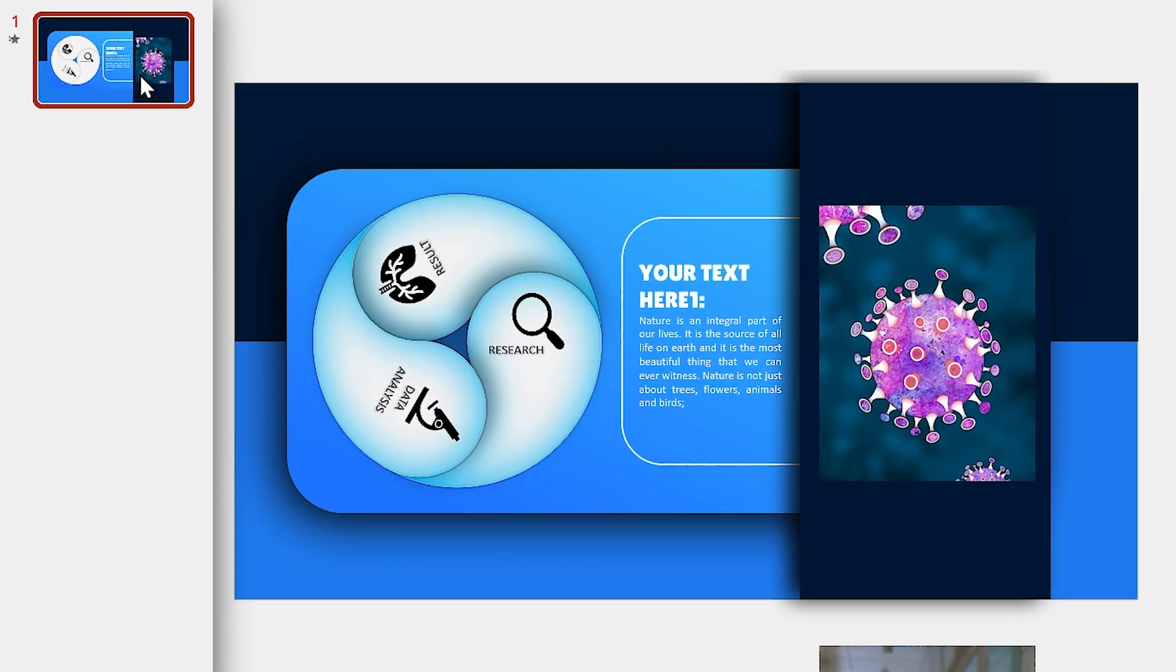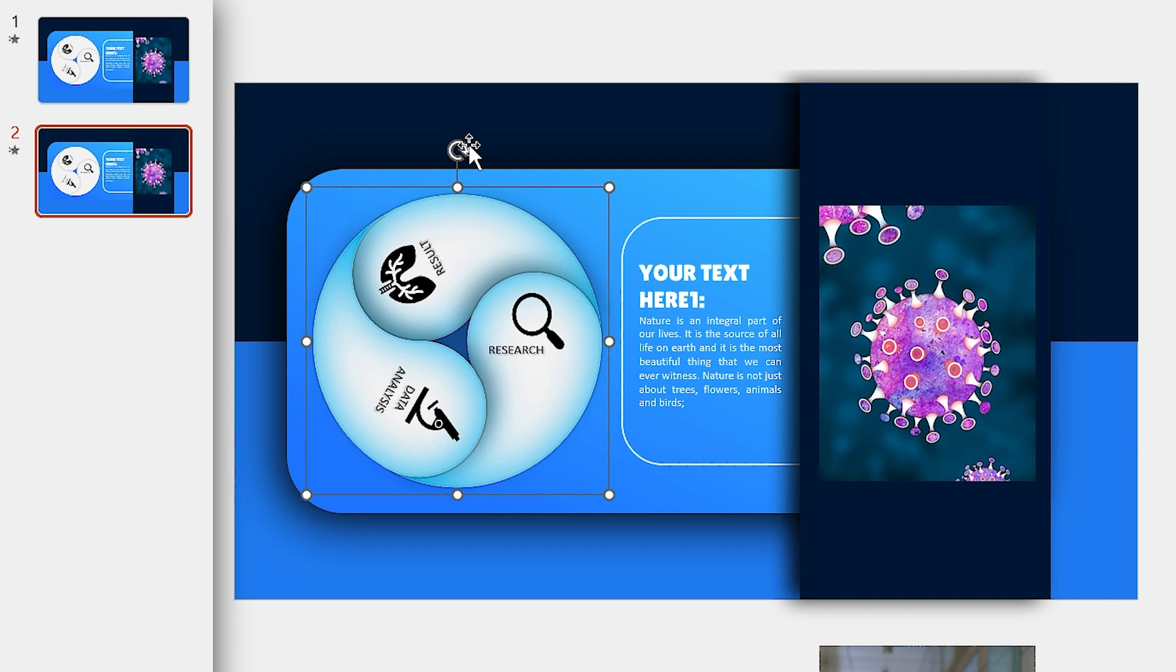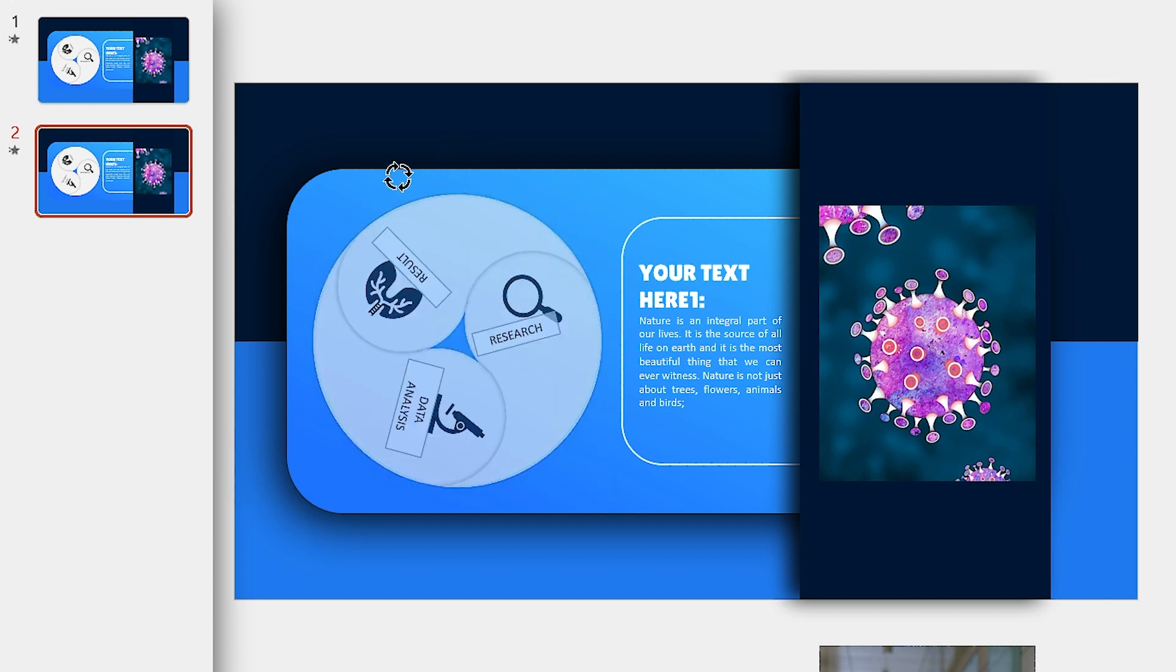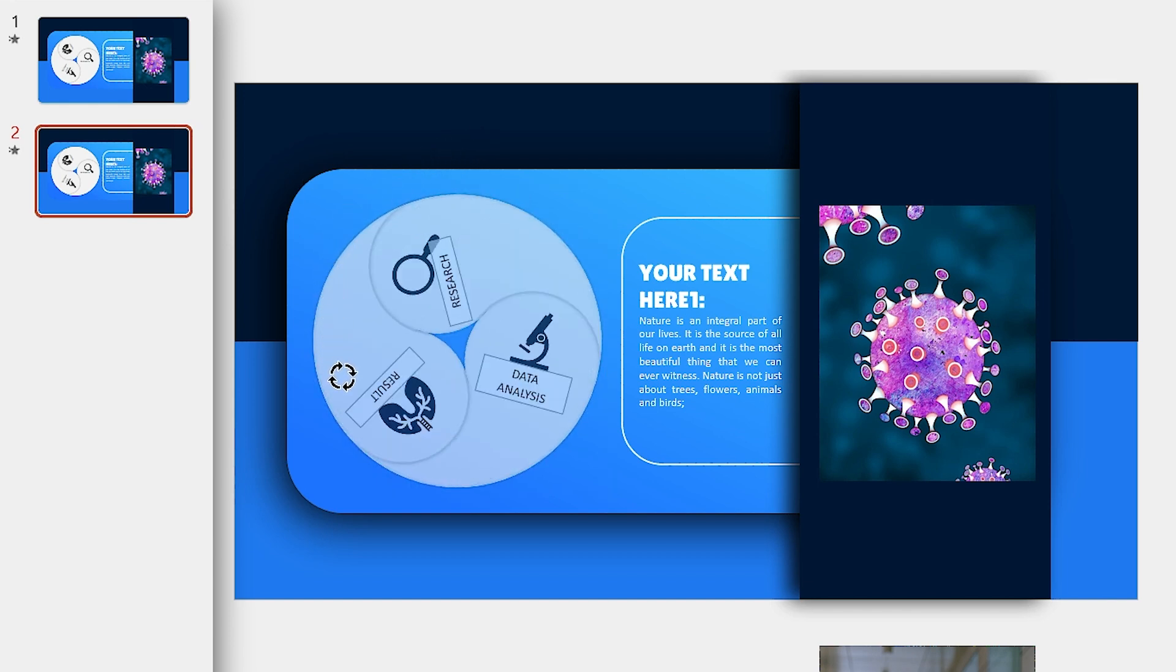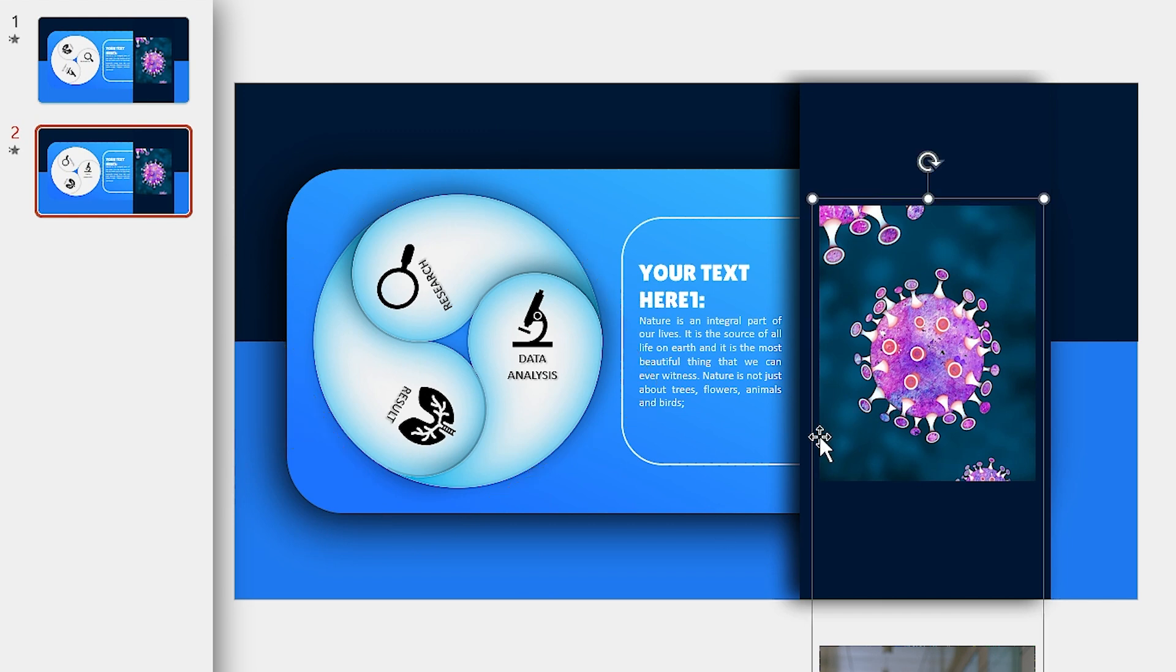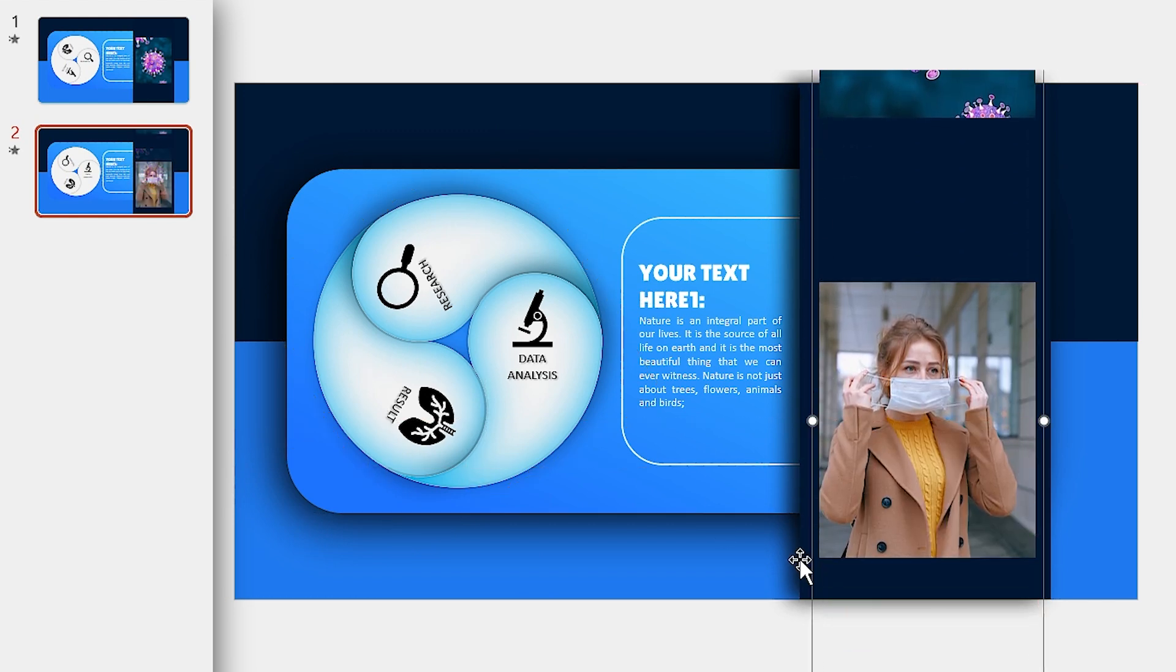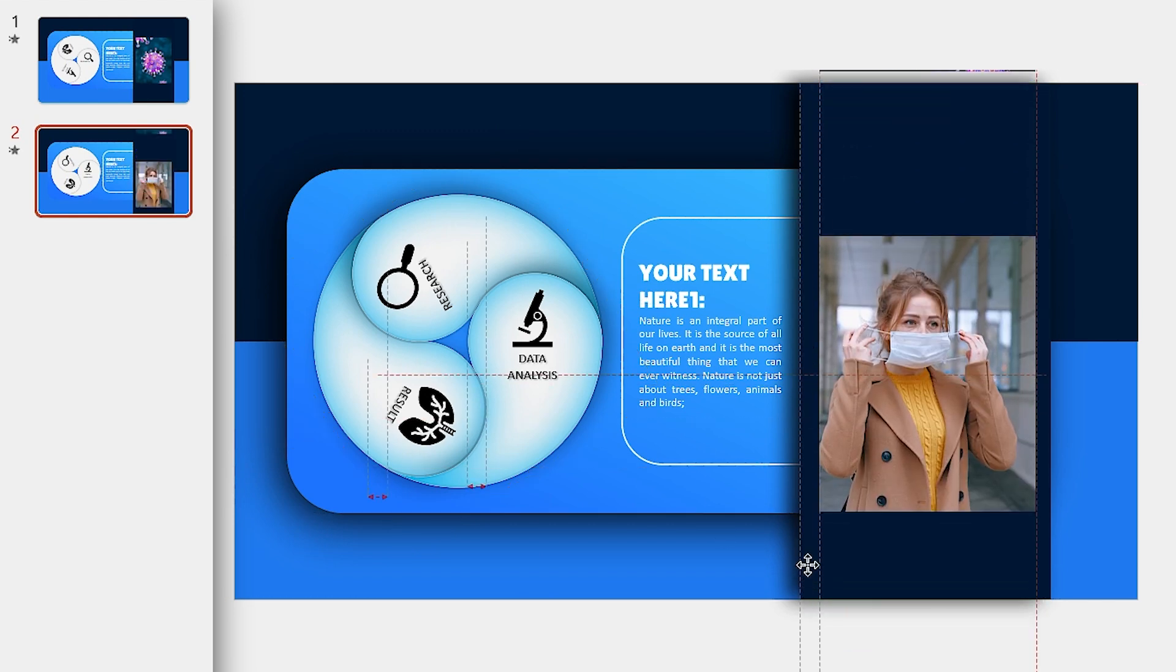Now select the slide in the slide ribbon and by pressing Ctrl-D duplicate it. First hold the Shift key down and rotate this shape 120 degrees. Then drag the second picture to its position.